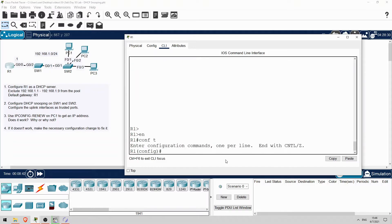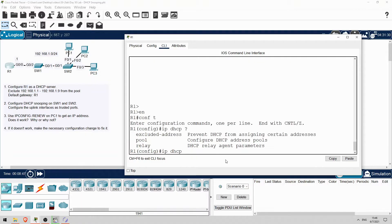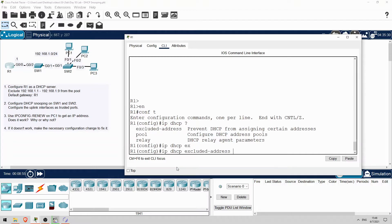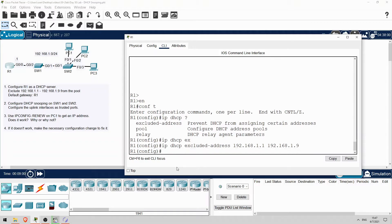Let's exclude 192.168.1.1 to 192.168.1.9 from the pool. Remember, this part of the configuration is done outside of the DHCP pool. IP DHCP excluded-address 192.168.1.1 192.168.1.9.